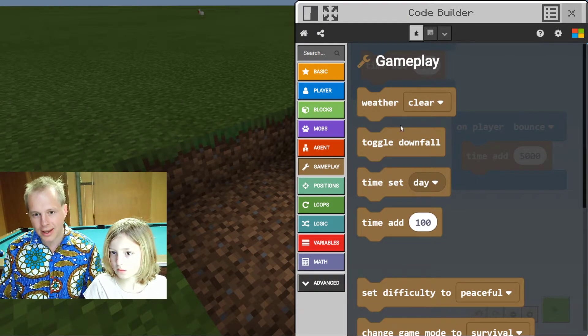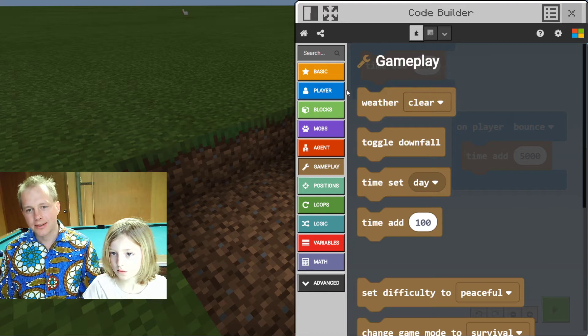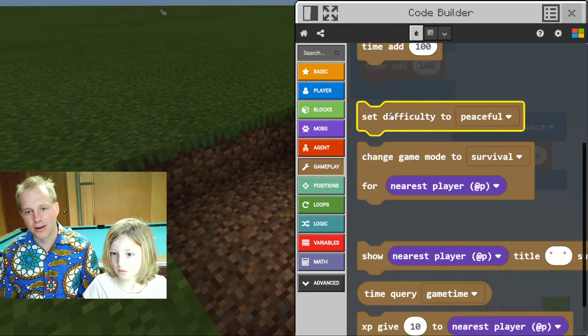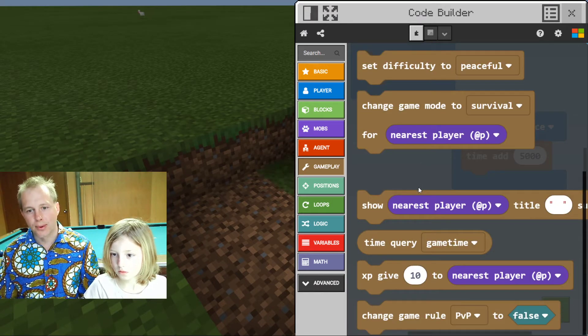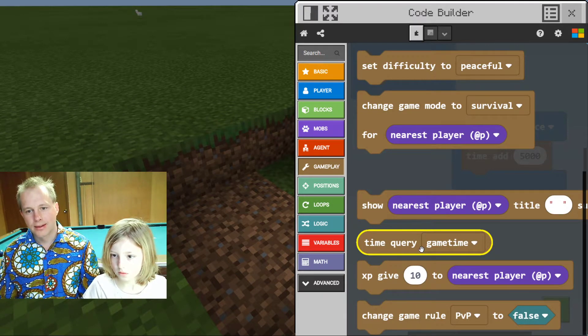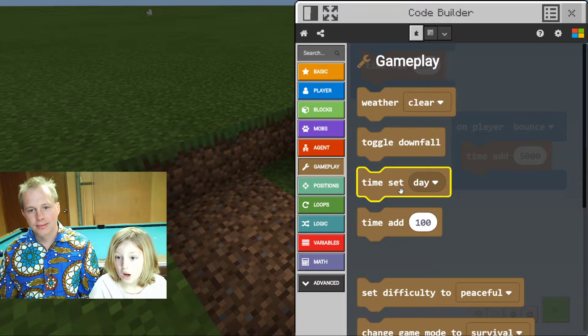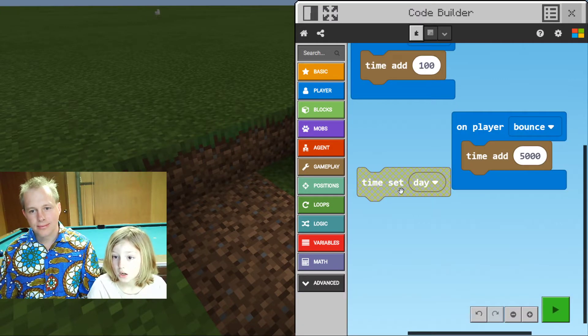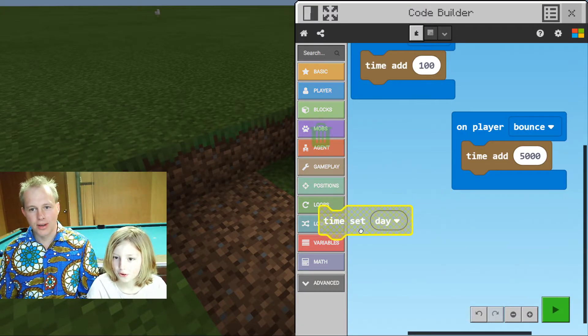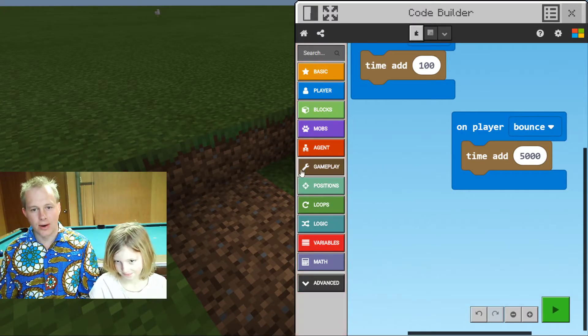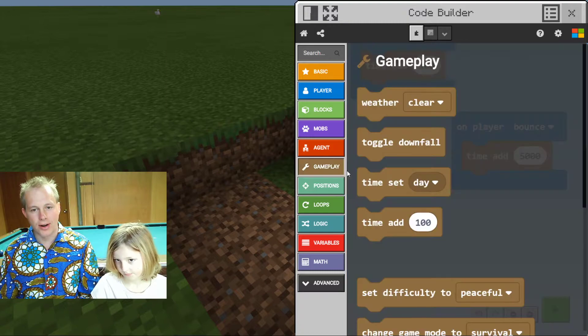Let's stay in the gameplay — there are more options here. For example, there's some cool stuff you can do. Time set! You can easily say I want to be during the day or at dawn.